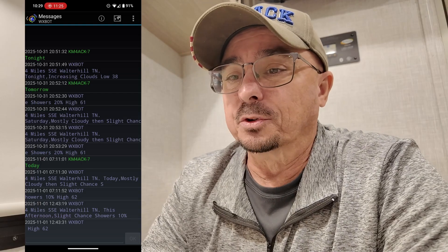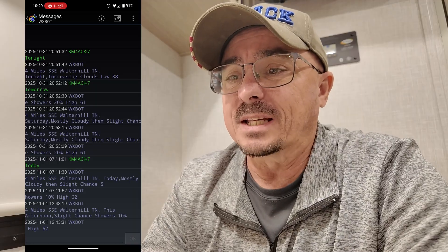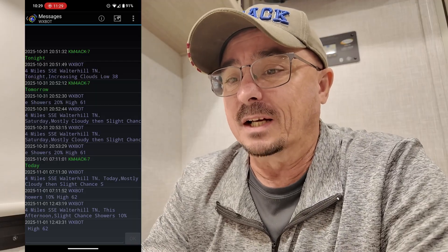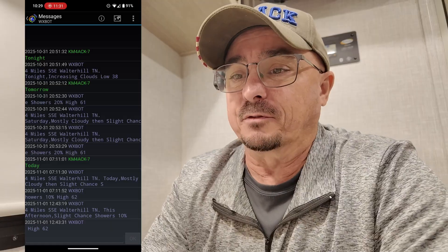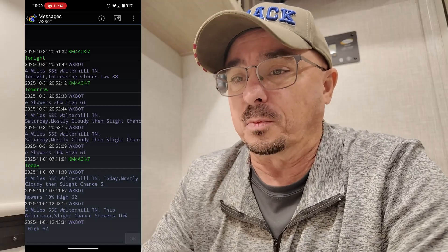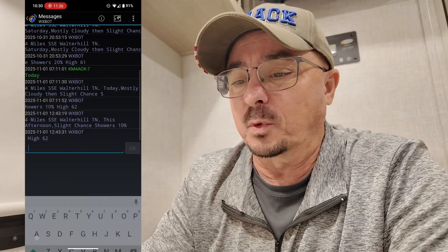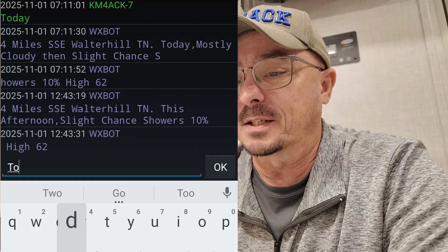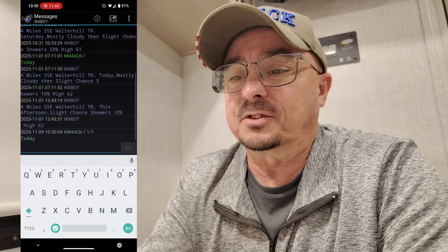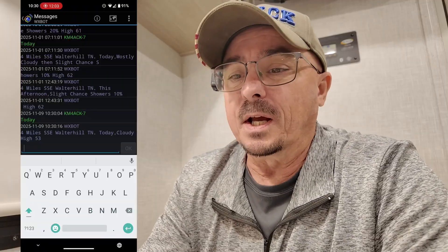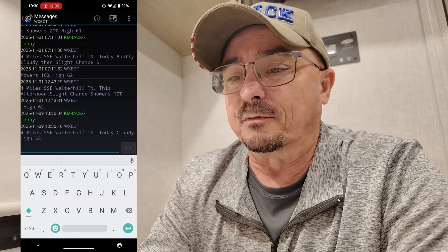That's based on the GPS coordinates of your last APRS beacon packet that went out. Another one that I use on a very regular basis is WXBot. With WXBot, we can simply put in 'today' and send that out, and it's going to return our current forecast for today, again based on your GPS coordinates. You can also send it 'tomorrow' or 'tonight', depending on exactly what you want in the forecast.